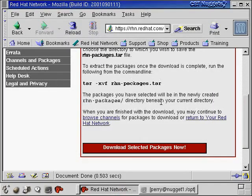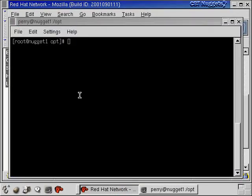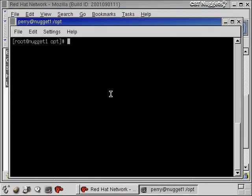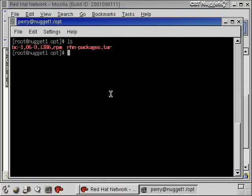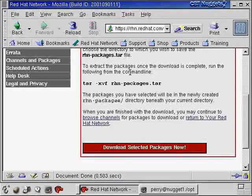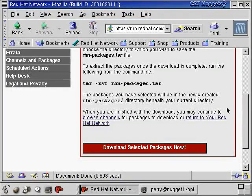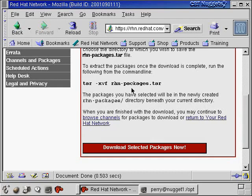All right. So now the download's complete and now we'll be able to go up to the opt directory here, do a listing, and there's rhnpackages.tar. So we're going to open it up. And you notice back here, they tell you how to do it. Tar, xvf, rhnpackages.tar.